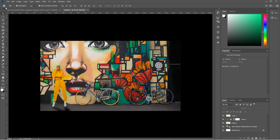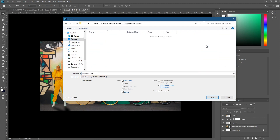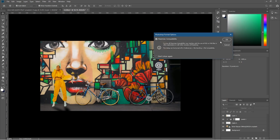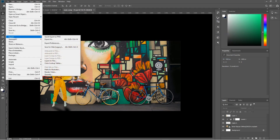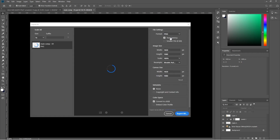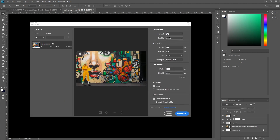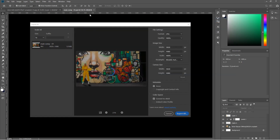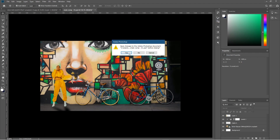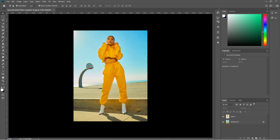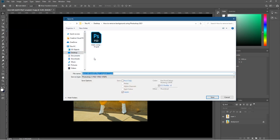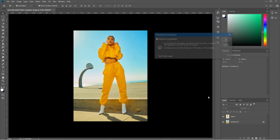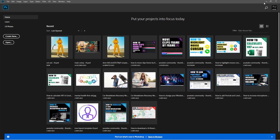Let's go to File > Save As. We'll name this 'main-comp-01' and save it. Let's also export it — go to File > Export As, export as a JPEG file at 100 quality, click Export, and save it in the same directory. We can close that down and if we ever want to edit, we've got the original Photoshop file. Let's do the same with the cutout file — Save As, name it 'cutout-01', and save that as well.